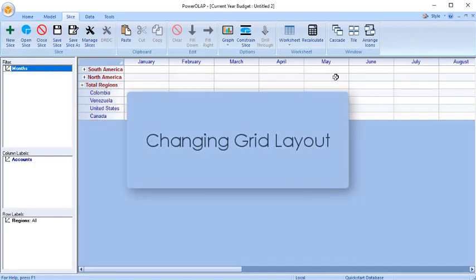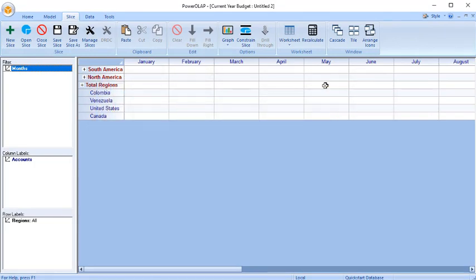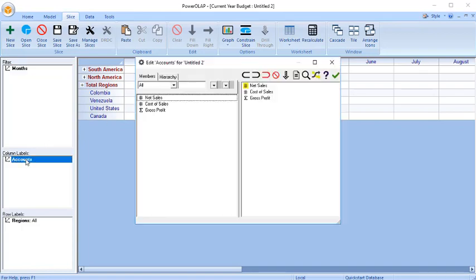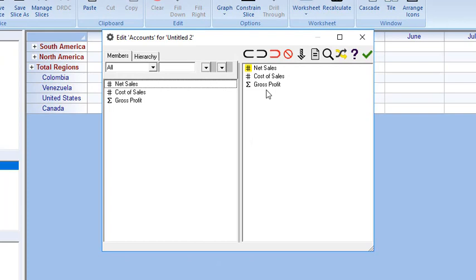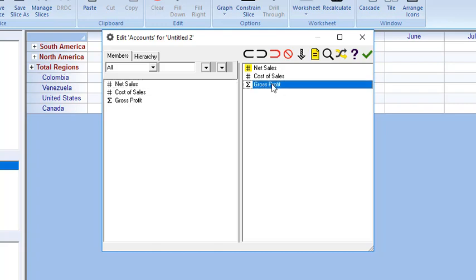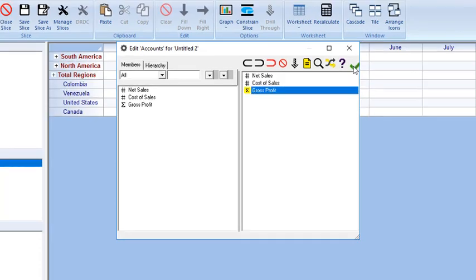You can change the layout of the Slice grid by moving members of a dimension within the Slice Content list box. Double-click on Accounts and rearrange the Slice Content list box according to this order: Net Sales, Cost of Sales, and Gross Profit, which is the selected page member. Click the OK icon.